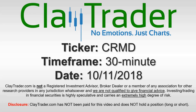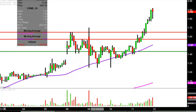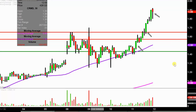Hey, it's Clay and this will be a video chart on ticker symbol CRMD. We will take a look at the 30 minute time frame. In case maybe you're new to charts — instead of each one of these candlesticks here representing one day's worth of price action, which is what you would normally see, each one represents 30 minutes.